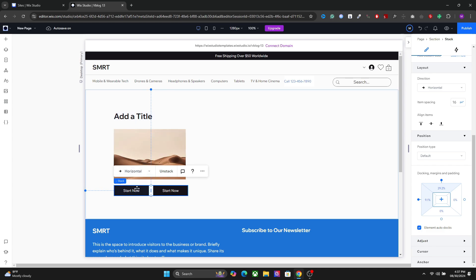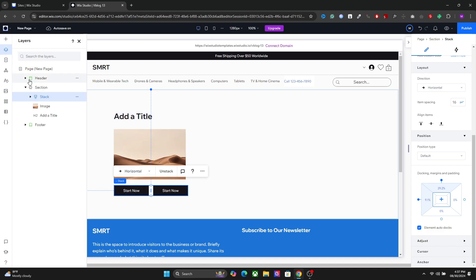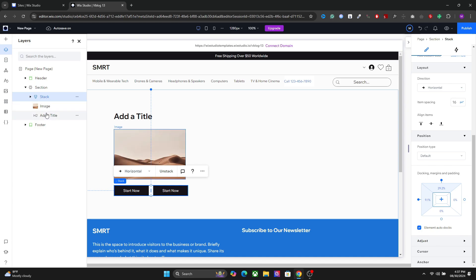So select the stacked element. You can also do this from the layer panel. So select the stack first, then image and then title while holding the shift.